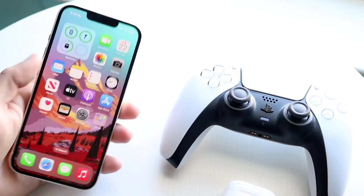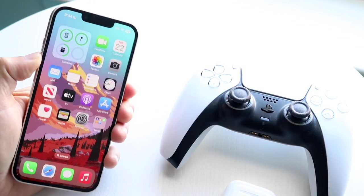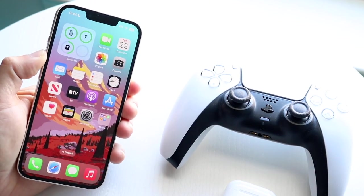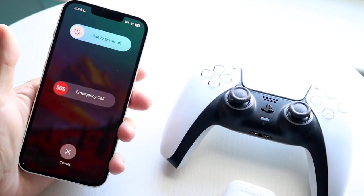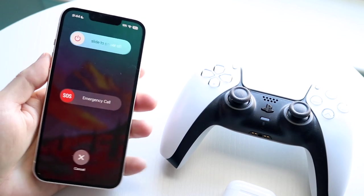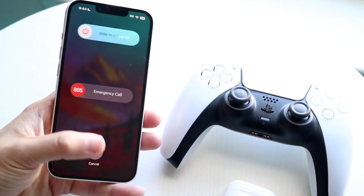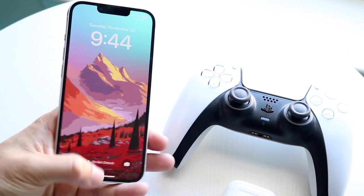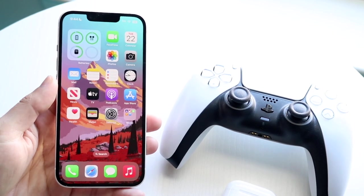You can also try powering off your phone. Just hold down the volume up and power button, select power off, wait a few seconds, then power on your phone once more. That's another thing you can try doing as well.